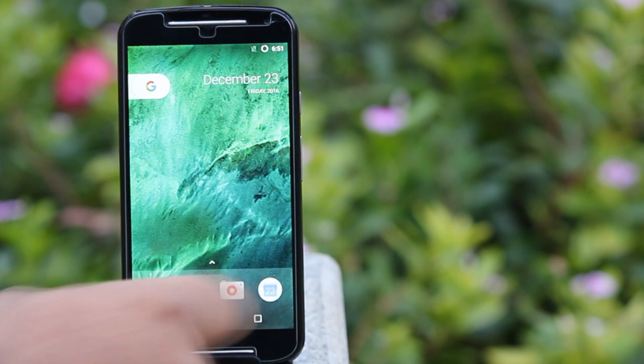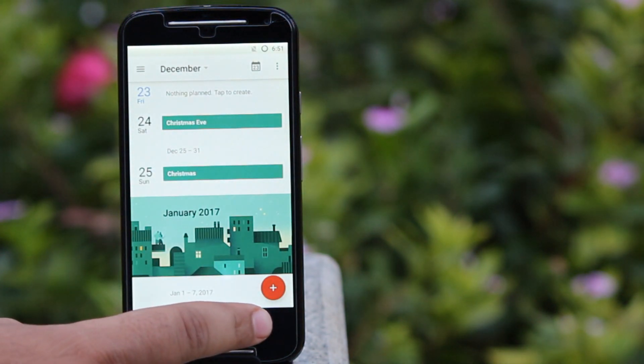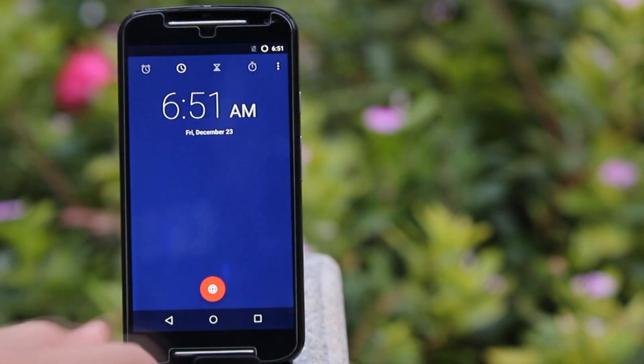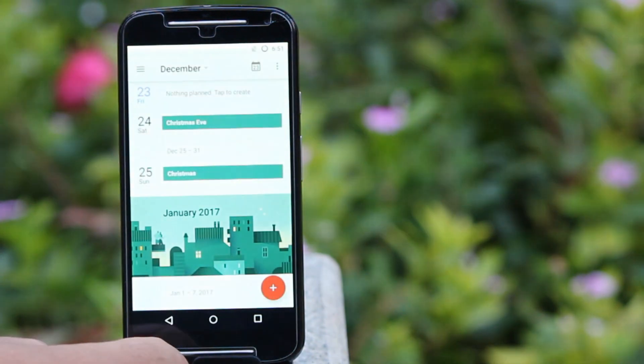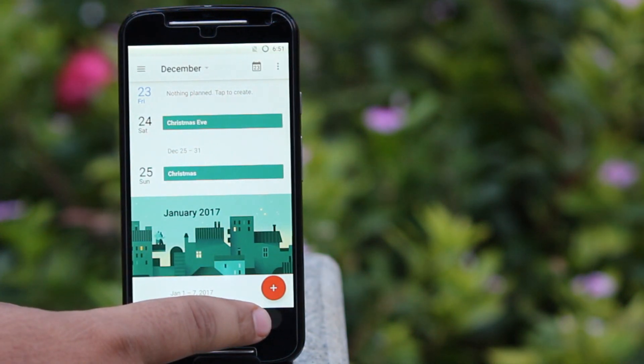You can switch between apps by just double-tapping the recent button. You can access multi-window by pressing and holding the recent button.